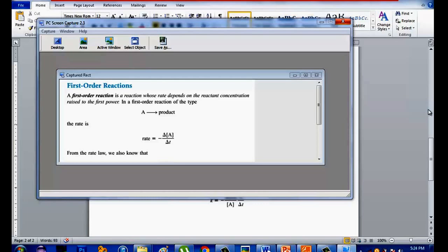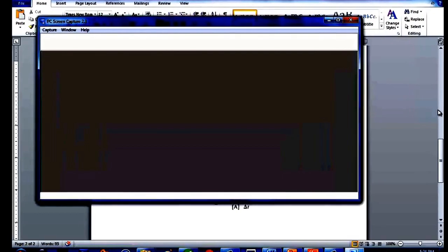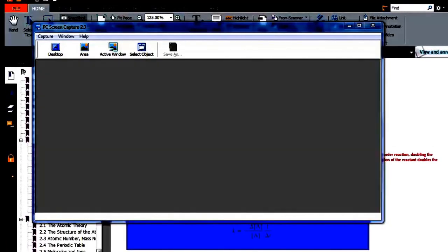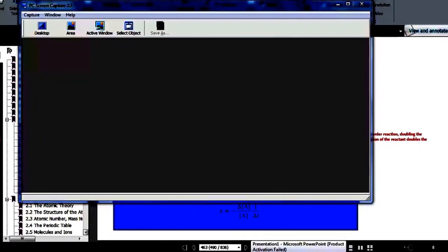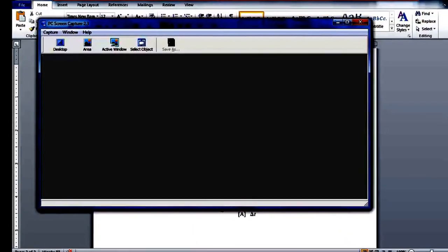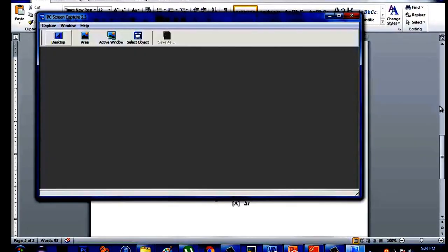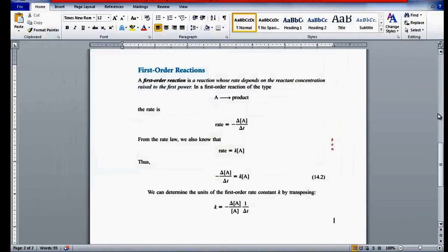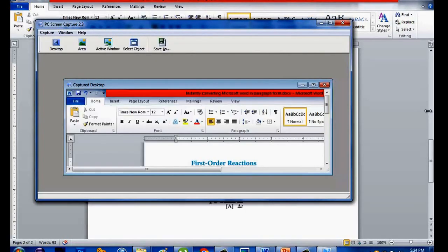Let me see — if you want to select the desktop, you can select also the desktop. So if you want to select the desktop, you can click 'desktop.' Let's see what will happen. It will automatically capture the desktop. So you can save that also if you want.